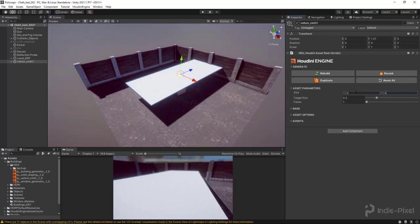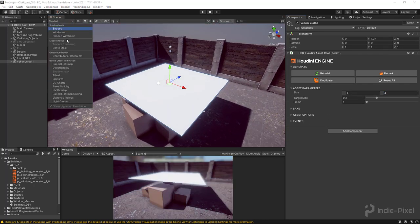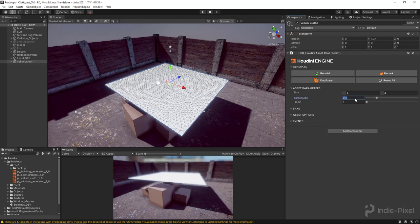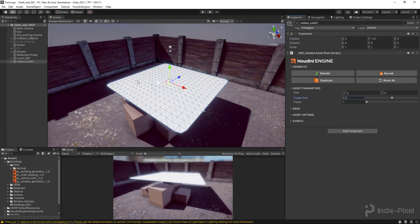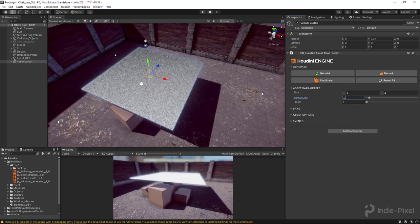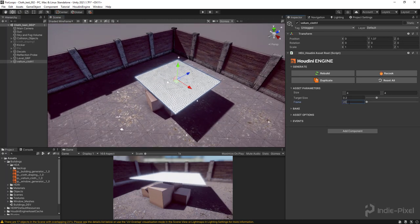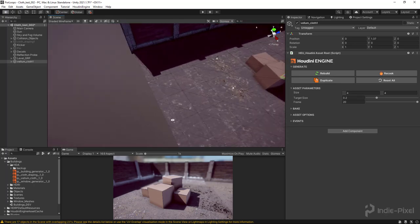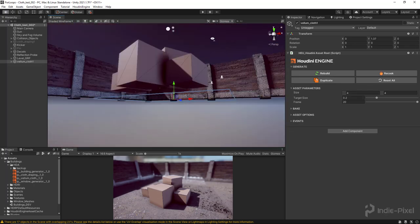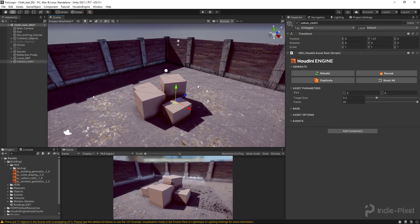We can go and change the size — something like four by four — and change the overall target size. In a shaded wireframe at 0.5 we get really big triangles; at 0.05 we get really tiny triangles, giving more resolution and a better solve. I'll leave it at 0.2 to start. If I increase the frames now to something like 20, you can see that our cloth piece is all the way below the floor because we're not colliding with anything yet.